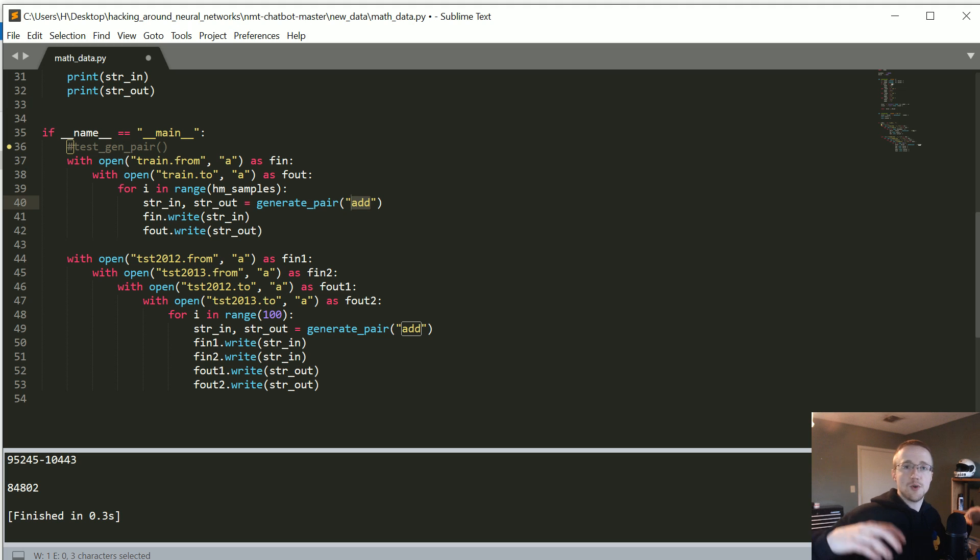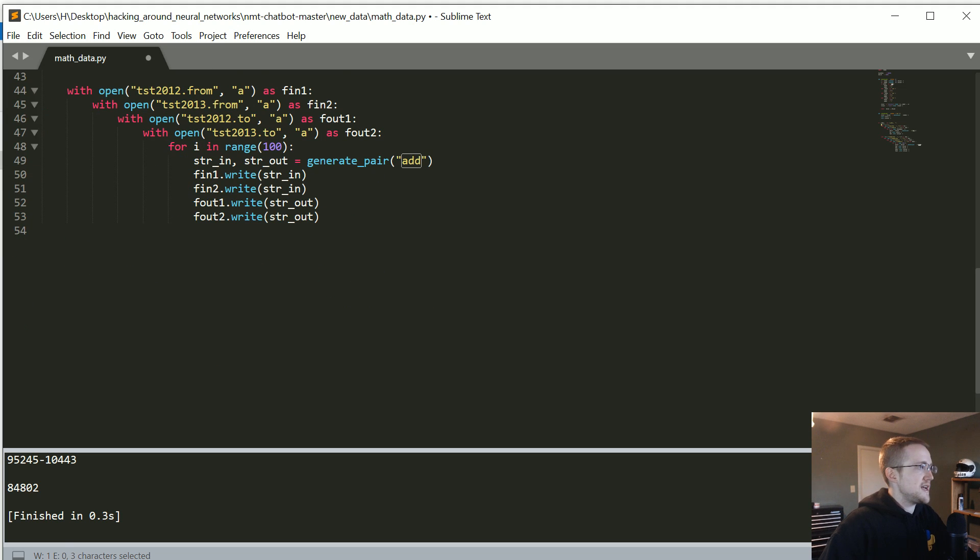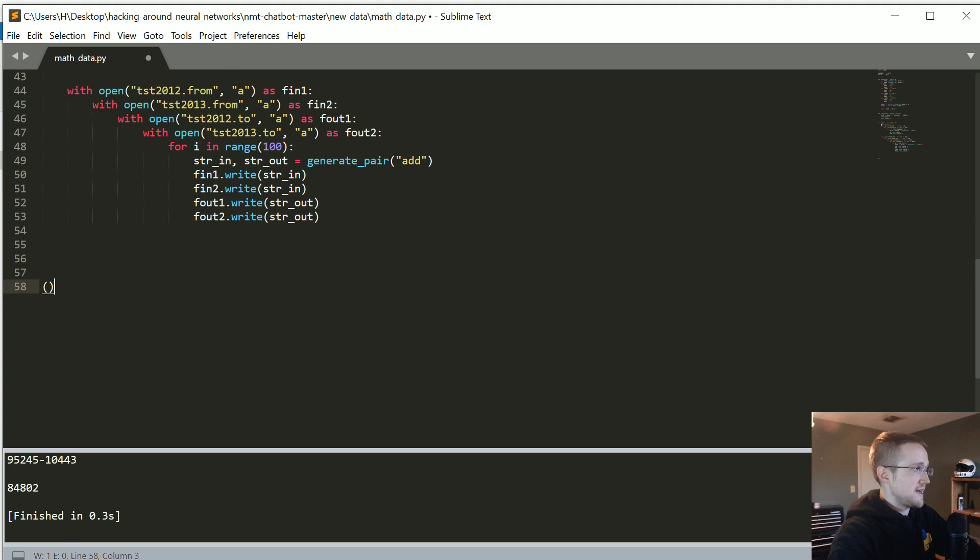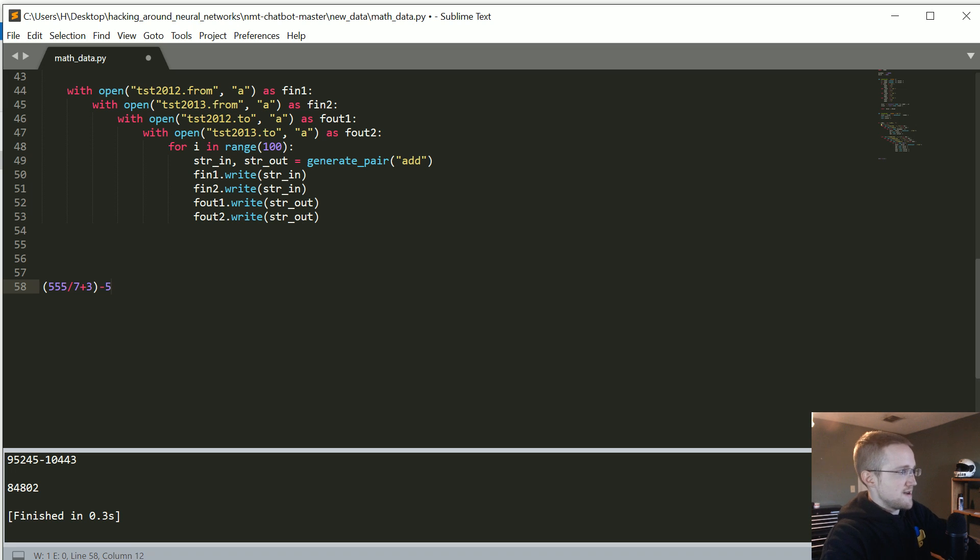And then, if we could do all of those, then the next question would be, can we do more complex things? Like, you know, could we get to the point where we could do something like, I don't know, 55 divided by 7 plus 3 minus 5 divided by this, right?